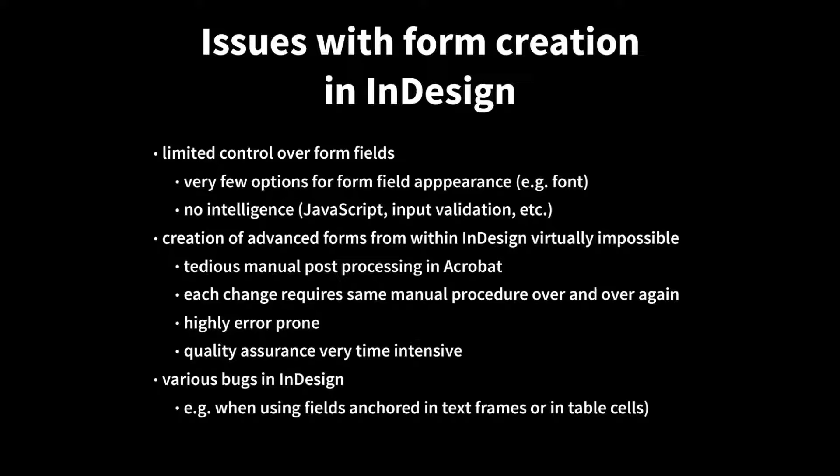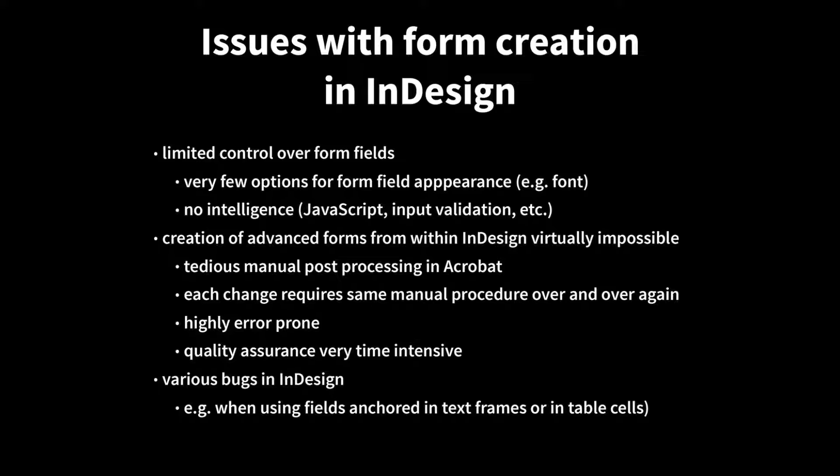Obviously, this is highly error-prone, so you may miss an important bit once in a while. And finding such errors is also very time-intensive and makes quality assurance very expensive. Last but not least, unfortunately, there are also a couple of bugs in Adobe InDesign. I've shown one of these regarding anchored frames, anchored fields in this case, where such fields are anchored in text frames or table cells, especially when that happens in a nested fashion.